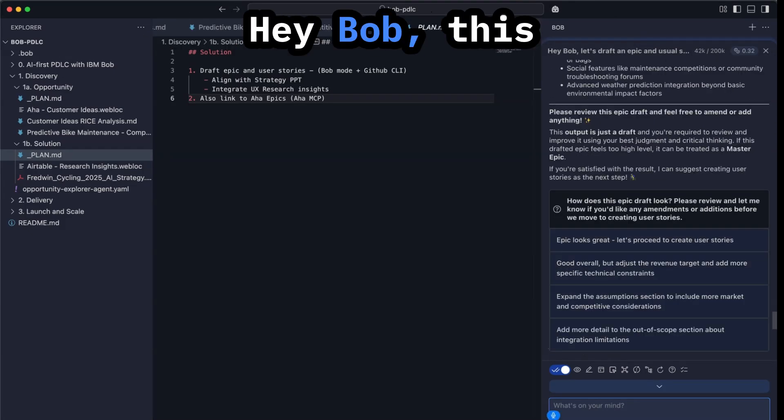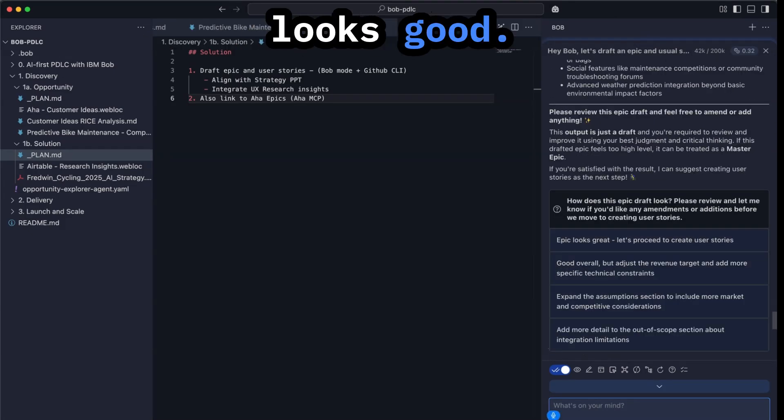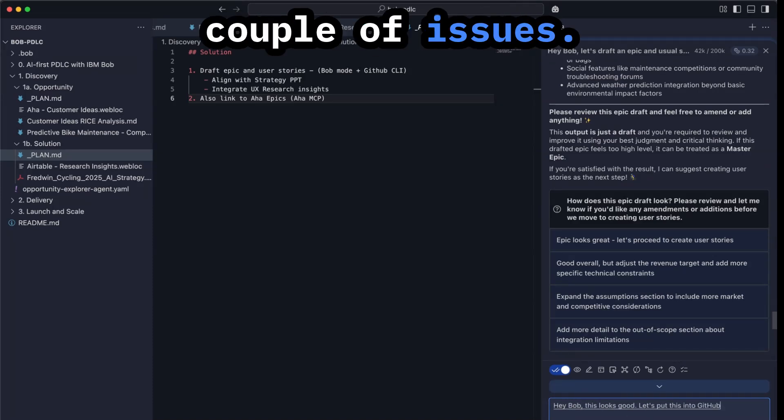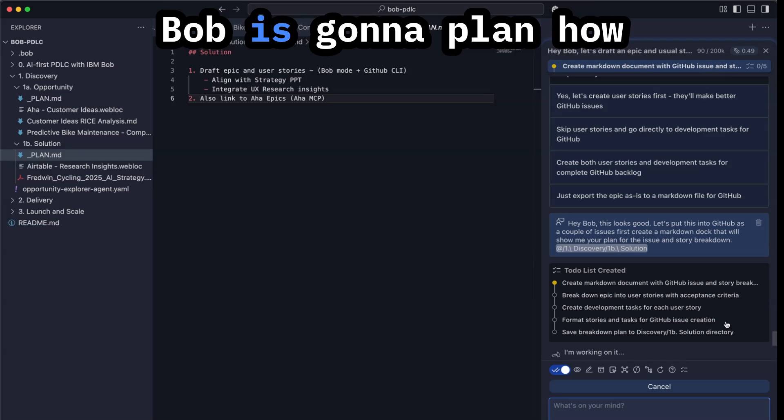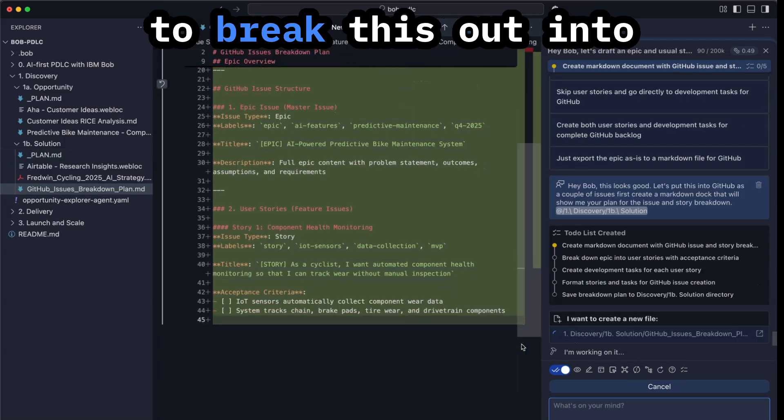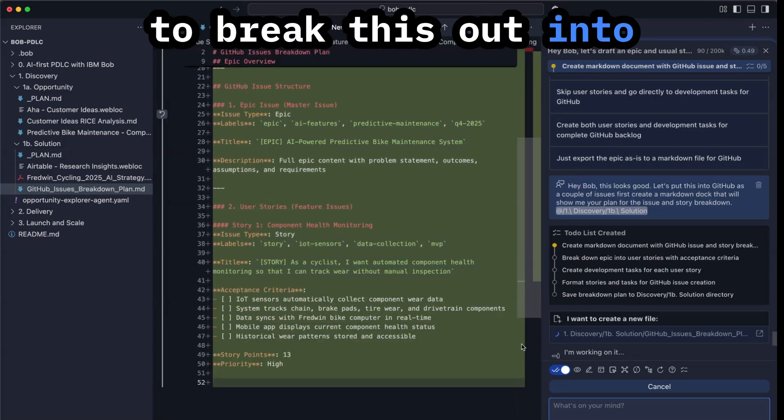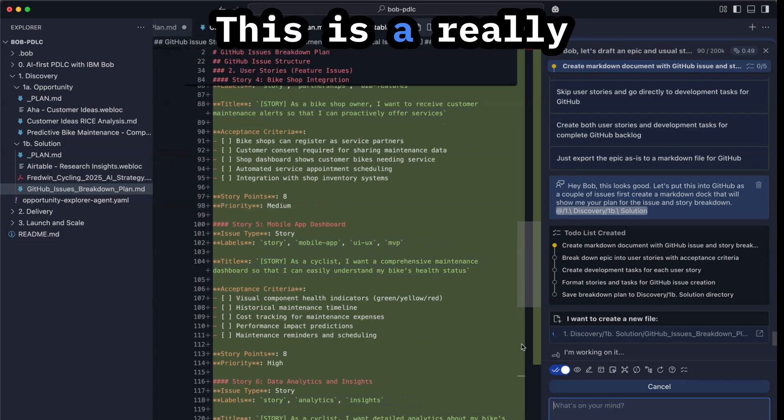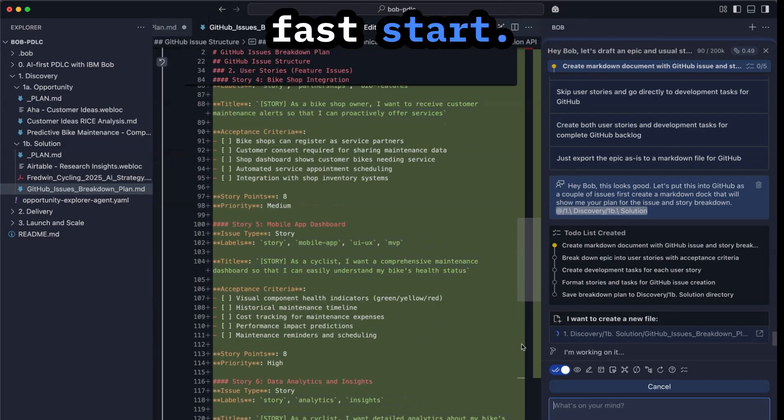Hey Bob, this looks good. Let's put this into GitHub as a couple of issues. Bob is going to plan how to break this out into different issues. This is a really fast start.